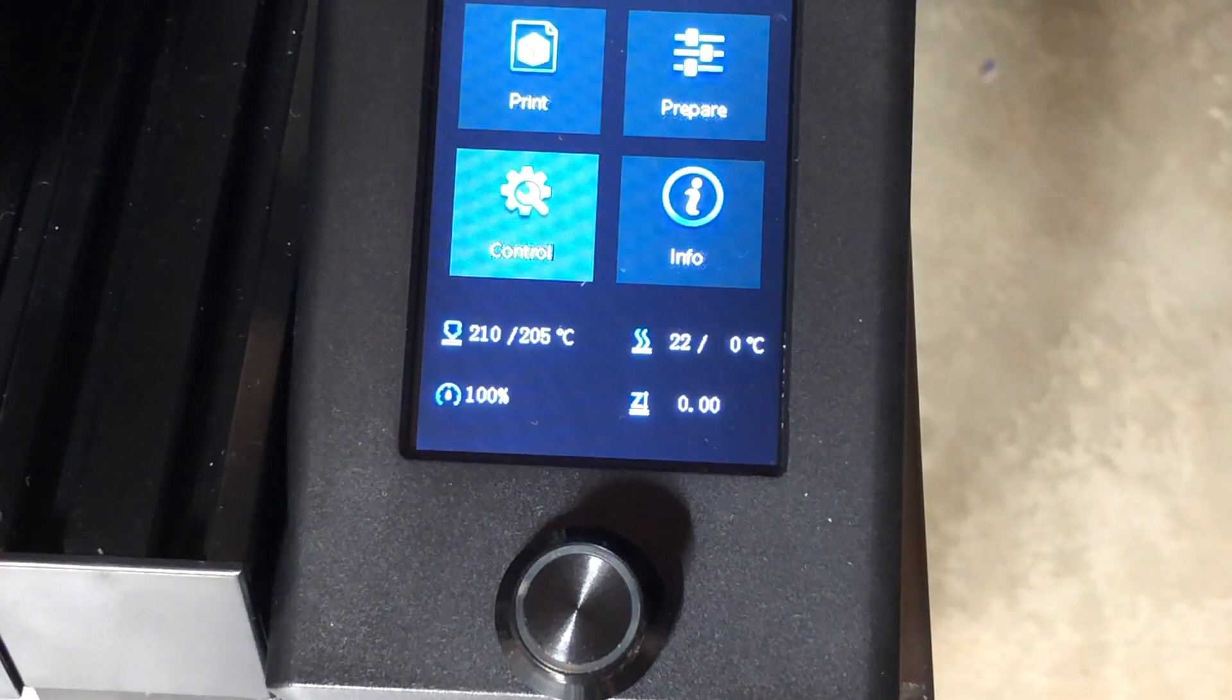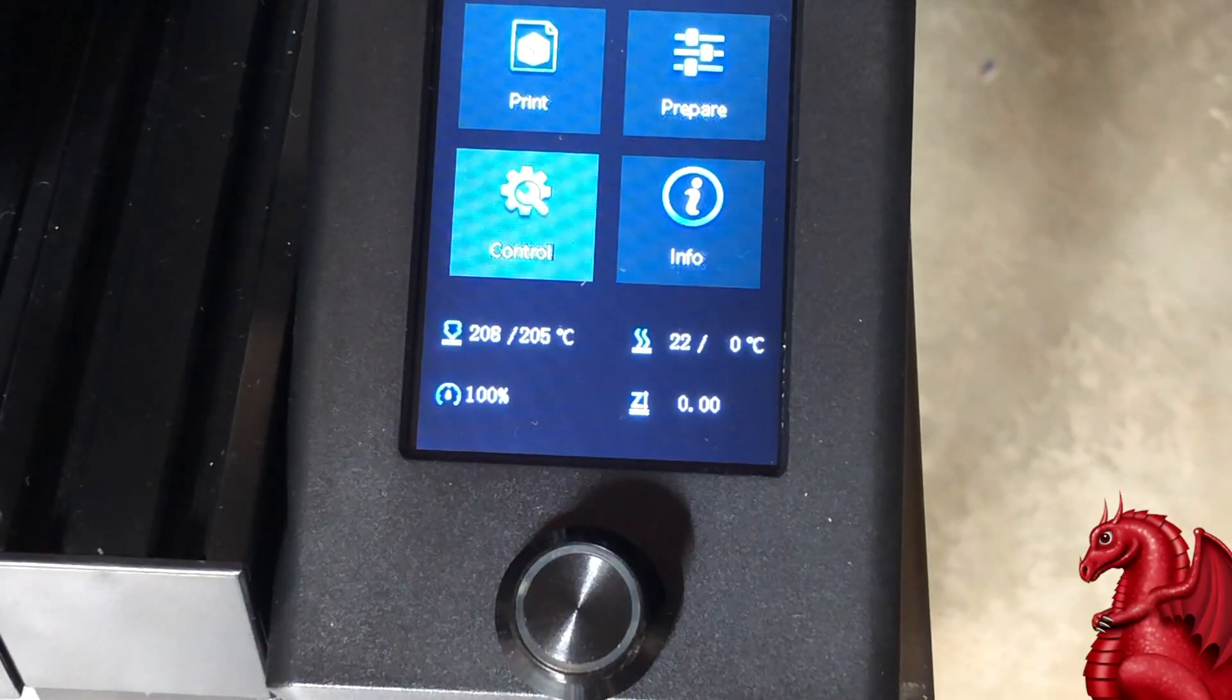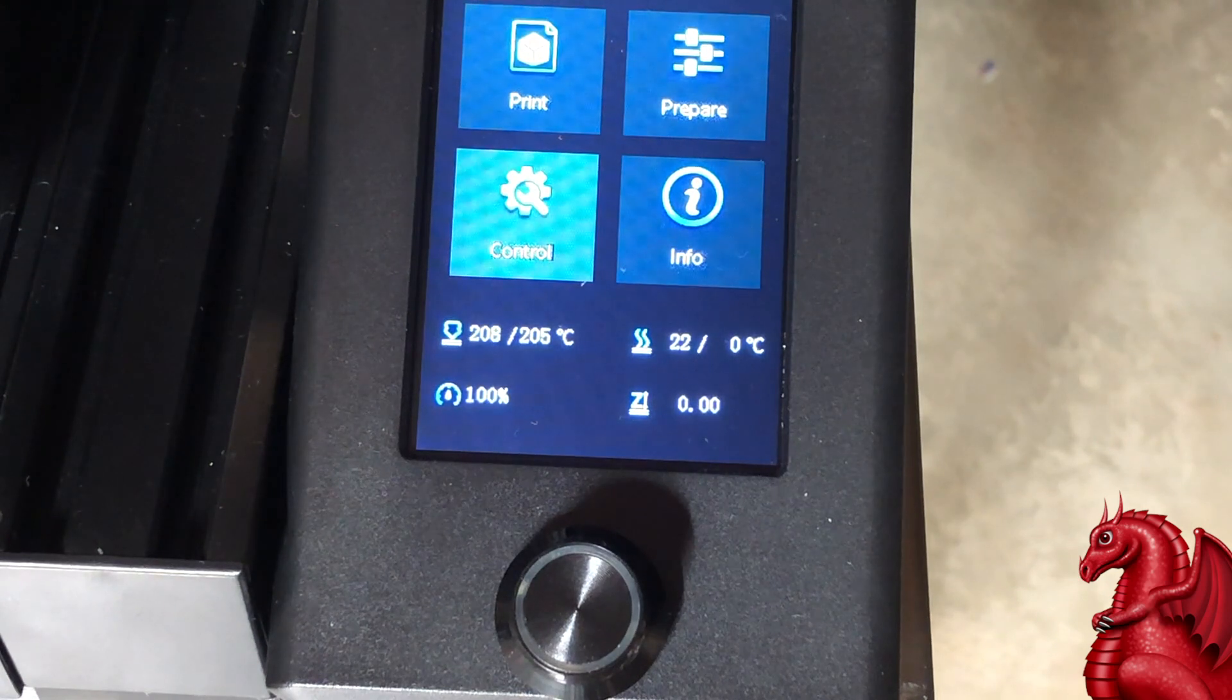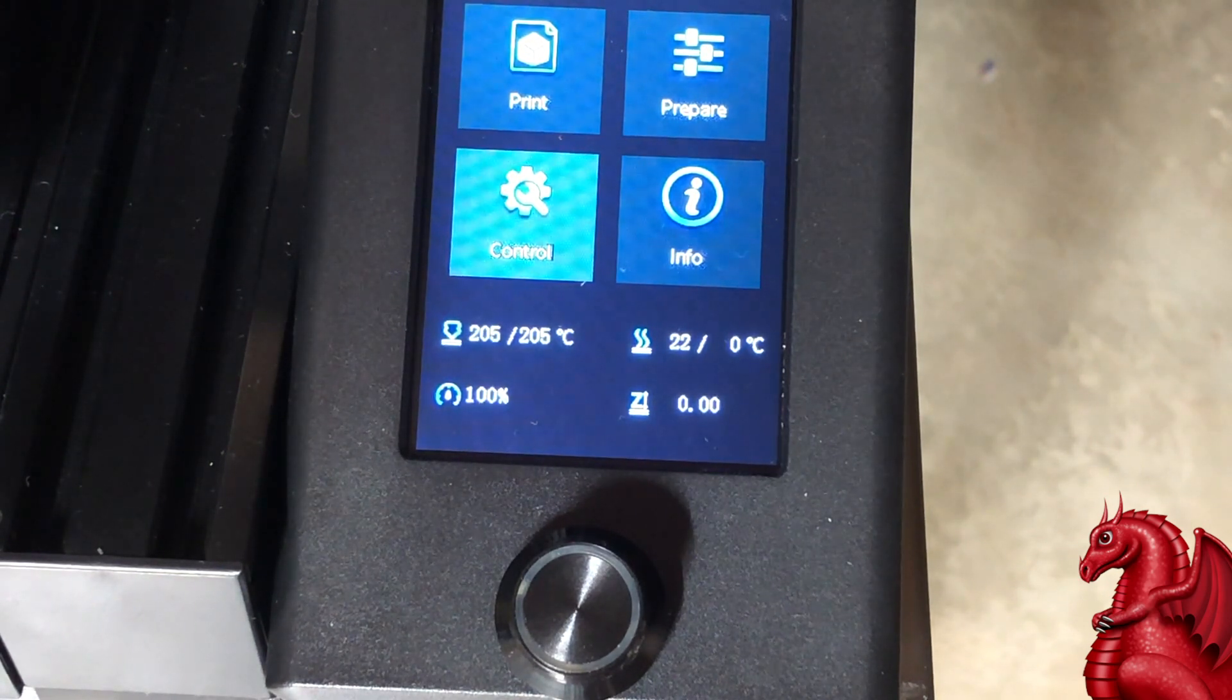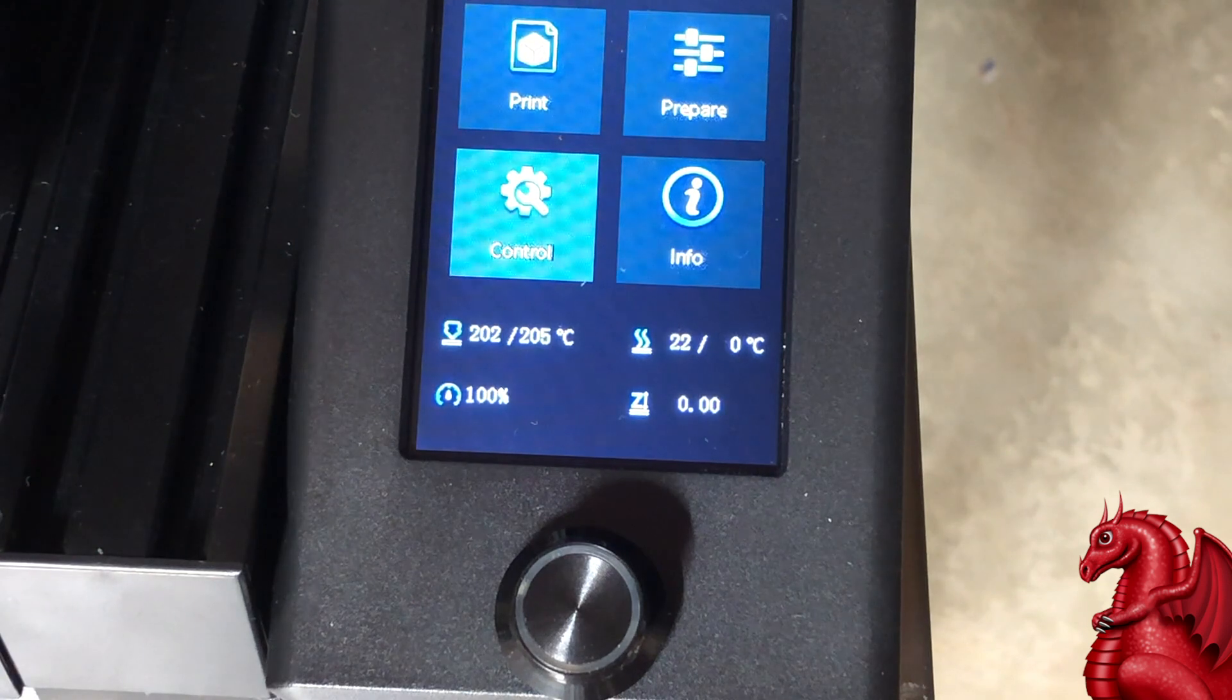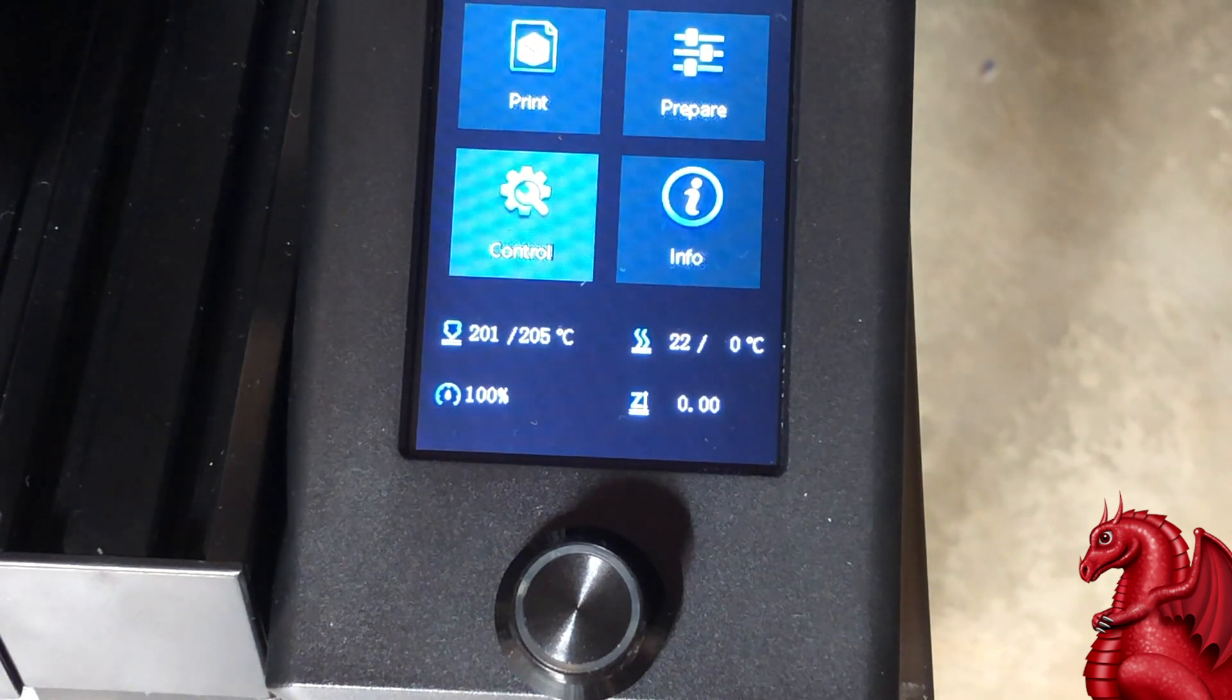Hey everybody, my name is Tom Tullis, this is the Tomb of 3D Printed Horrors, and today I'm going to show you how I fixed temperature fluctuations on my hotend on my Ender 3 V2.